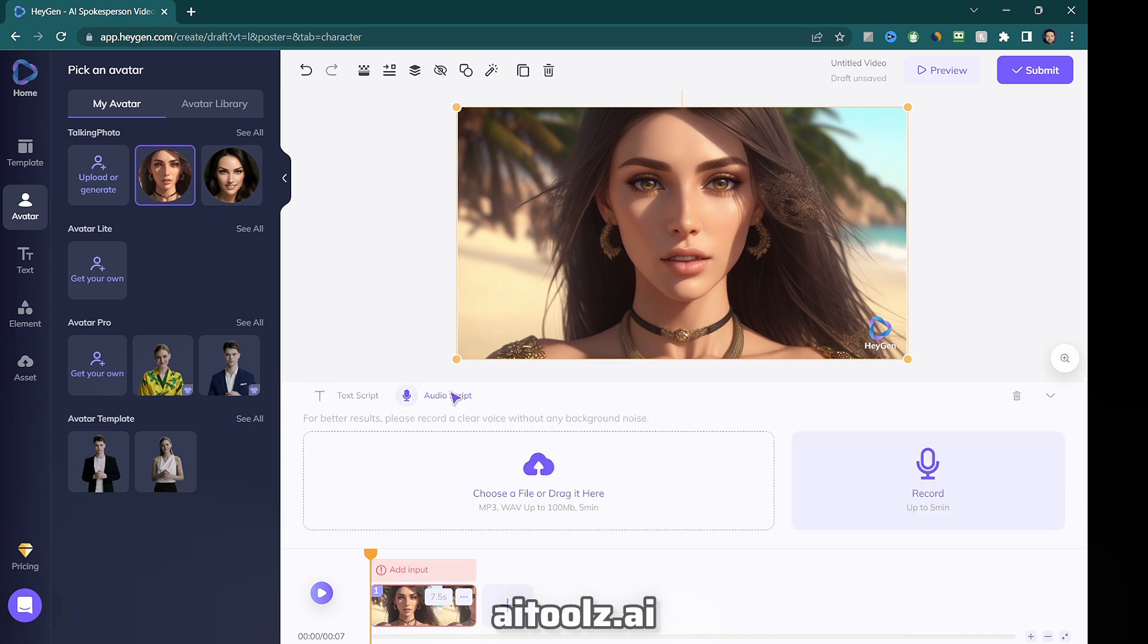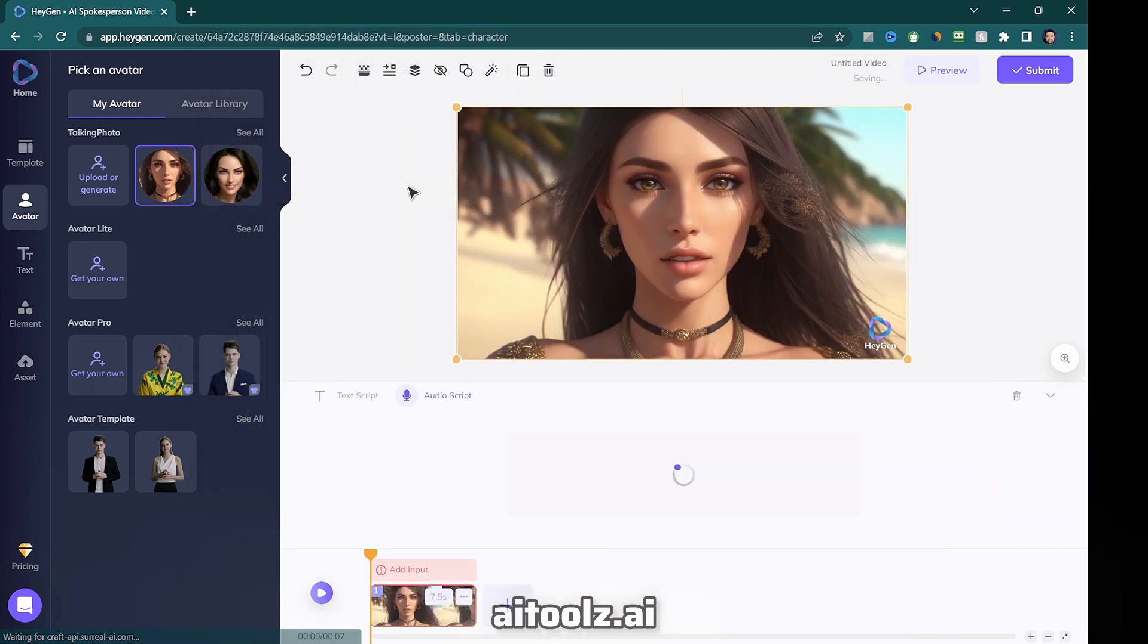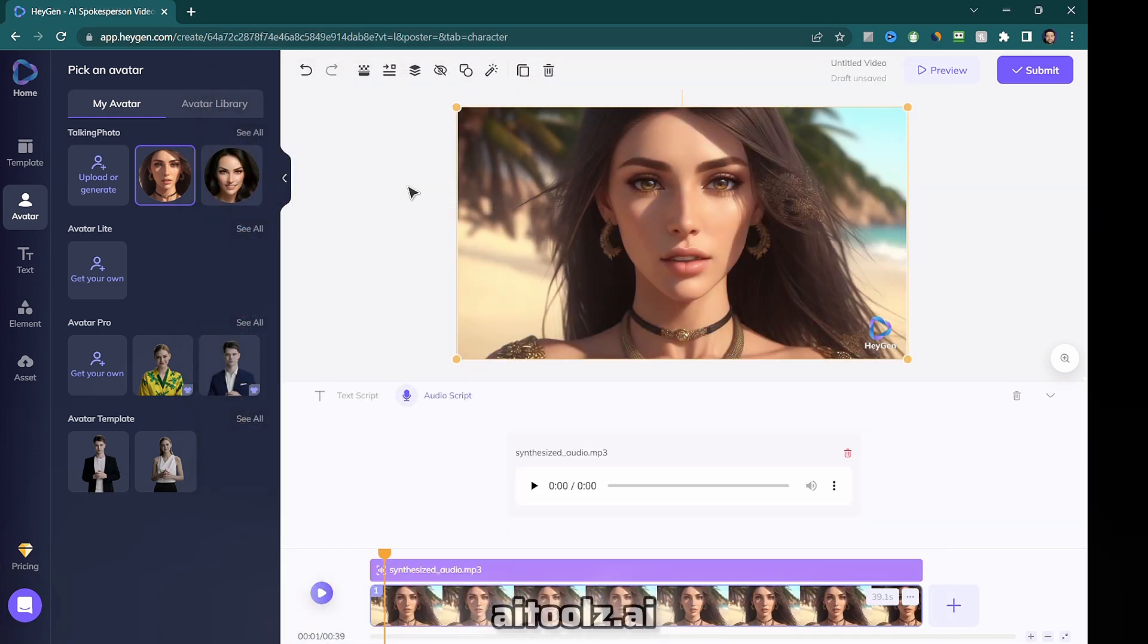Alternatively, you can generate the voiceover using another AI tool and then upload the audio file. Now let's move on to the next AI tool in our lineup.